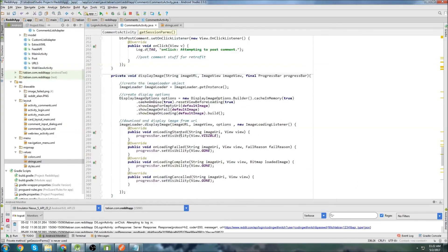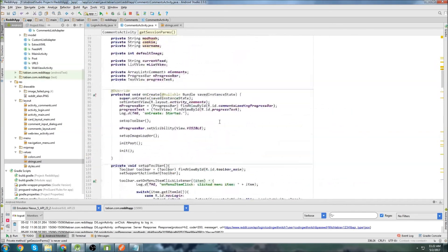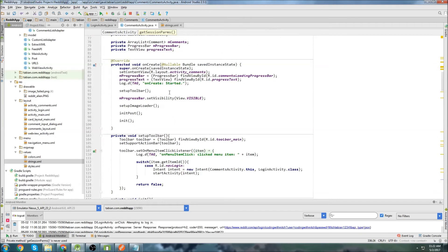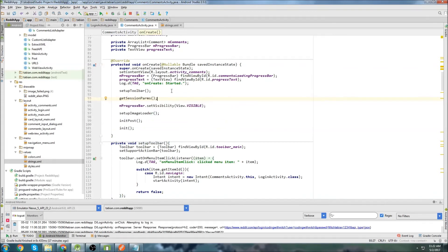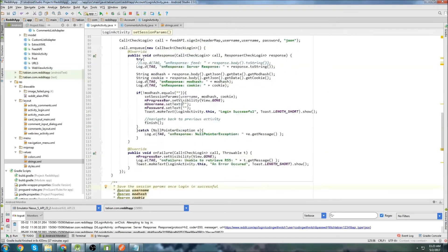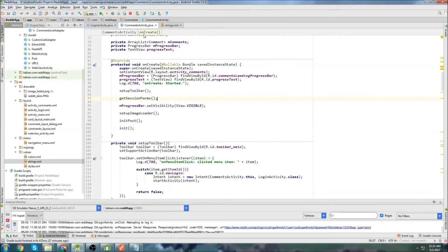So now that will actually set our session parameters. I can call this method up top when the activity starts. So I'll call getSessionParams up here. One problem is if we're redirected to comments activity from login activity, this won't get called because of the way the activity lifecycle works — if finish is called in login activity, onCreate in comments activity is not going to get called again.